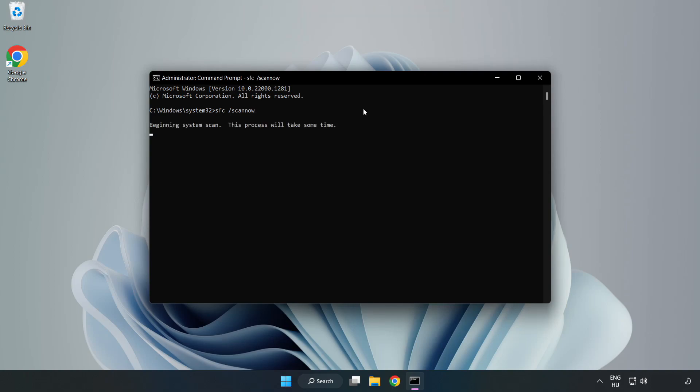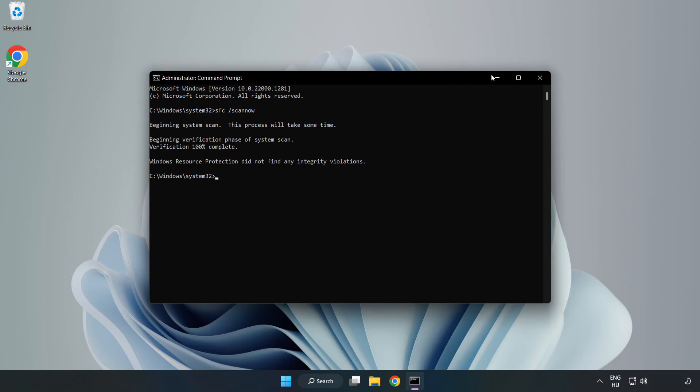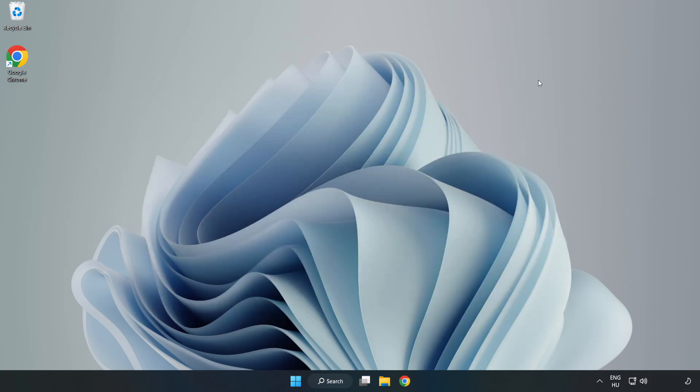Wait. After completed close window and restart your PC.